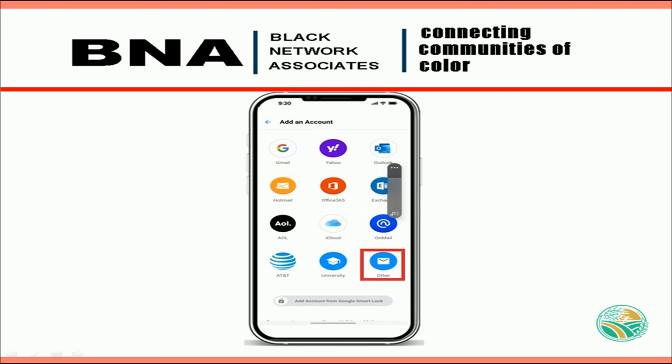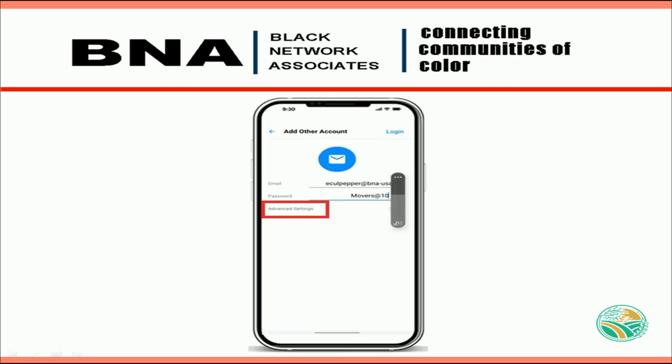On the next screen, you will enter in your BNA email address and password, then select Advanced Settings. This will allow you to manually configure your mail client app.